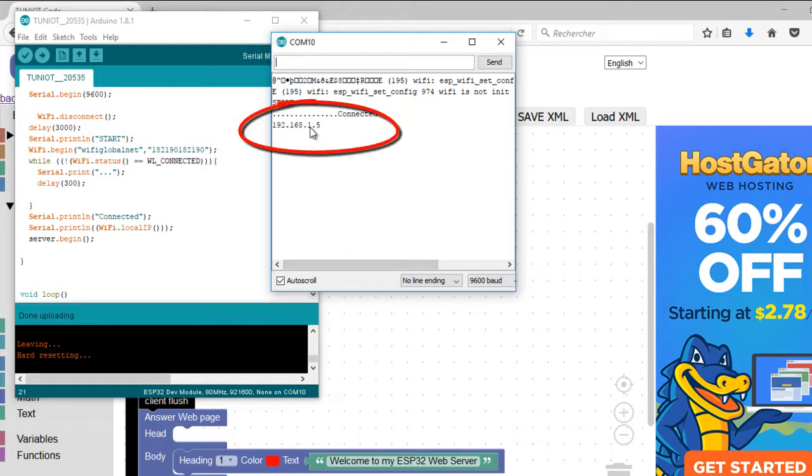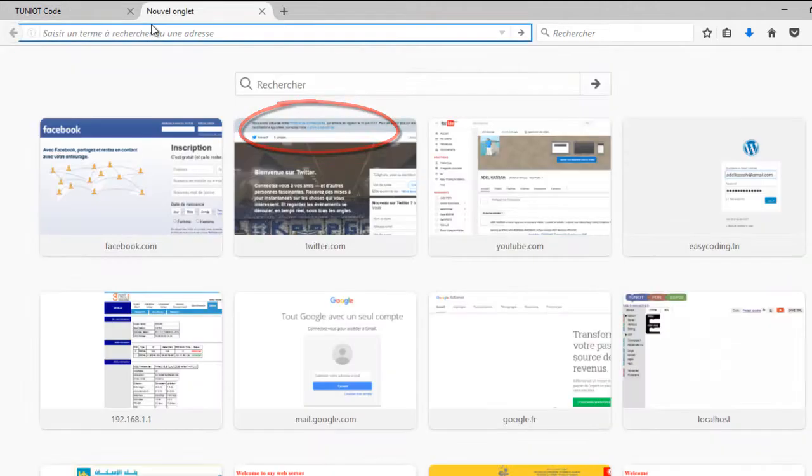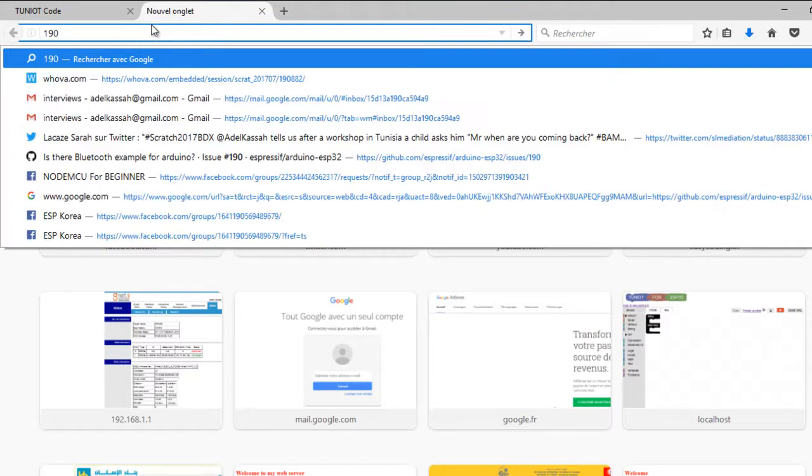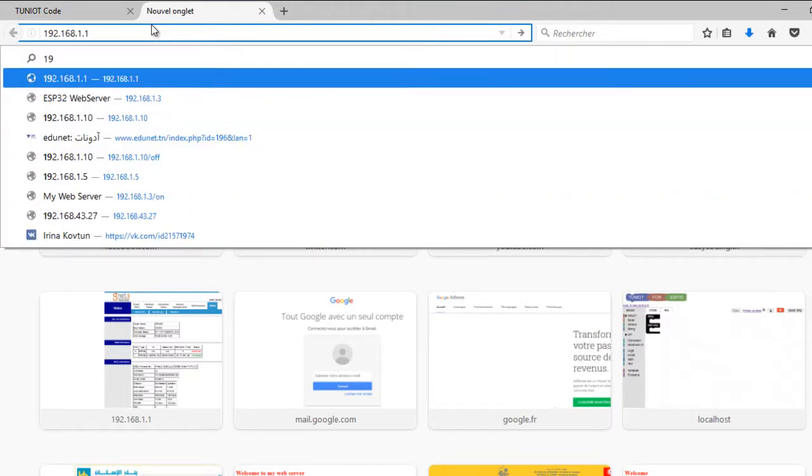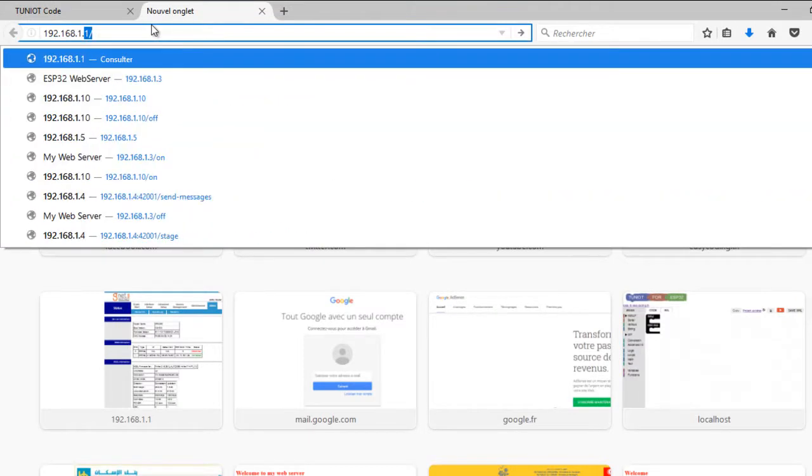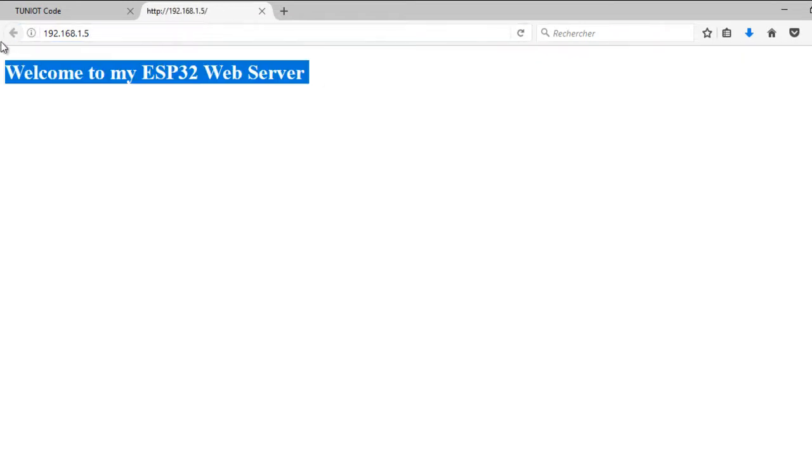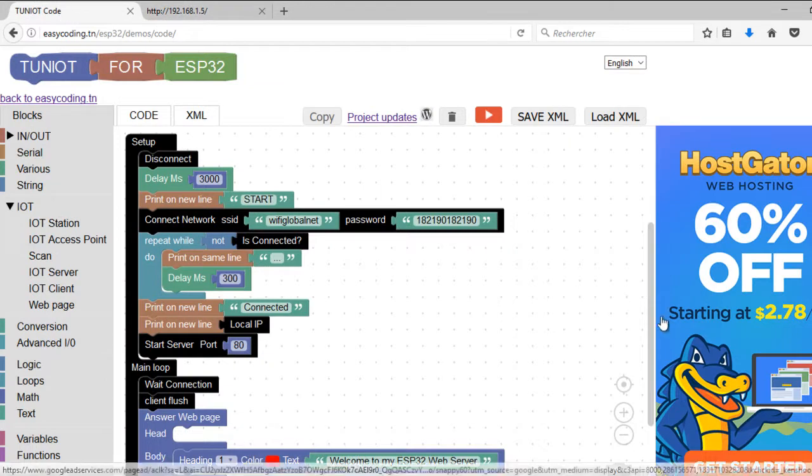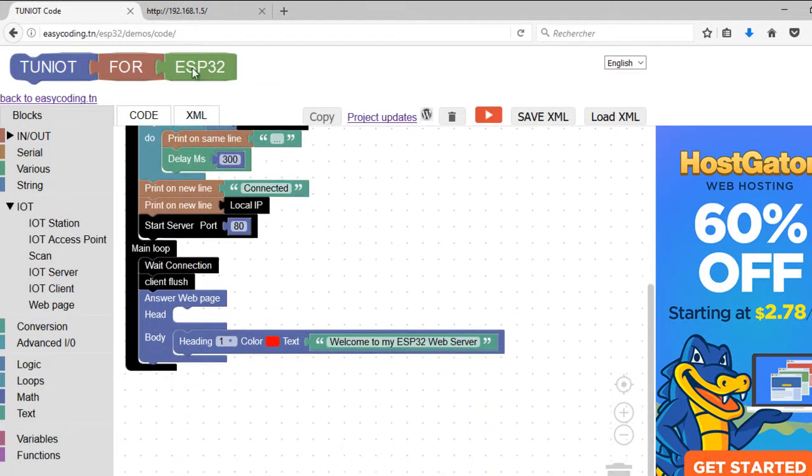Now, I will put that address in the address bar of the browser. And here we are, this is the message that I wrote and my server is working well.